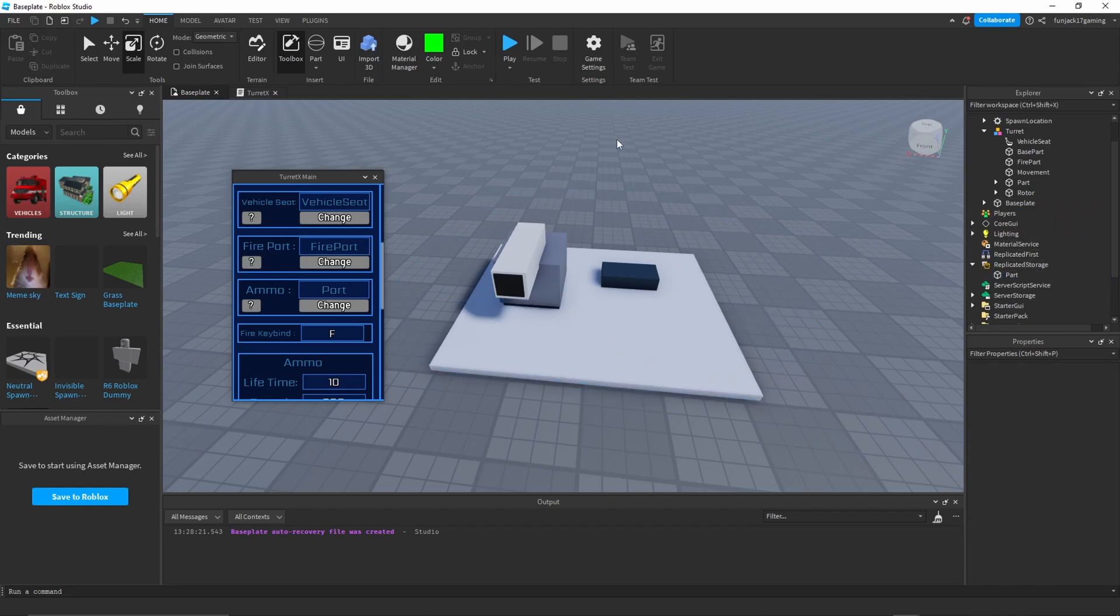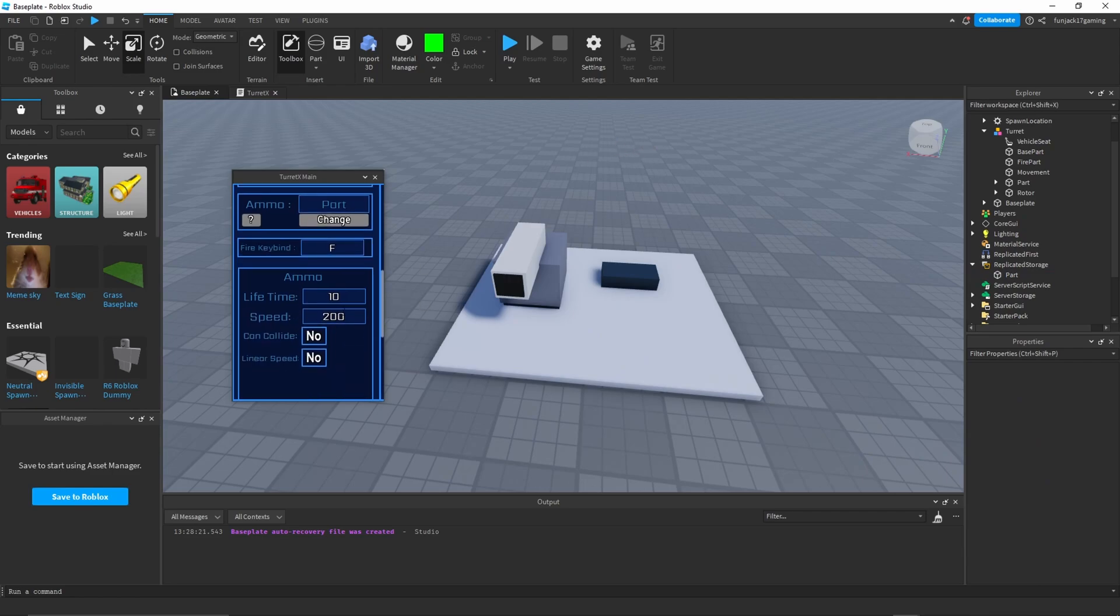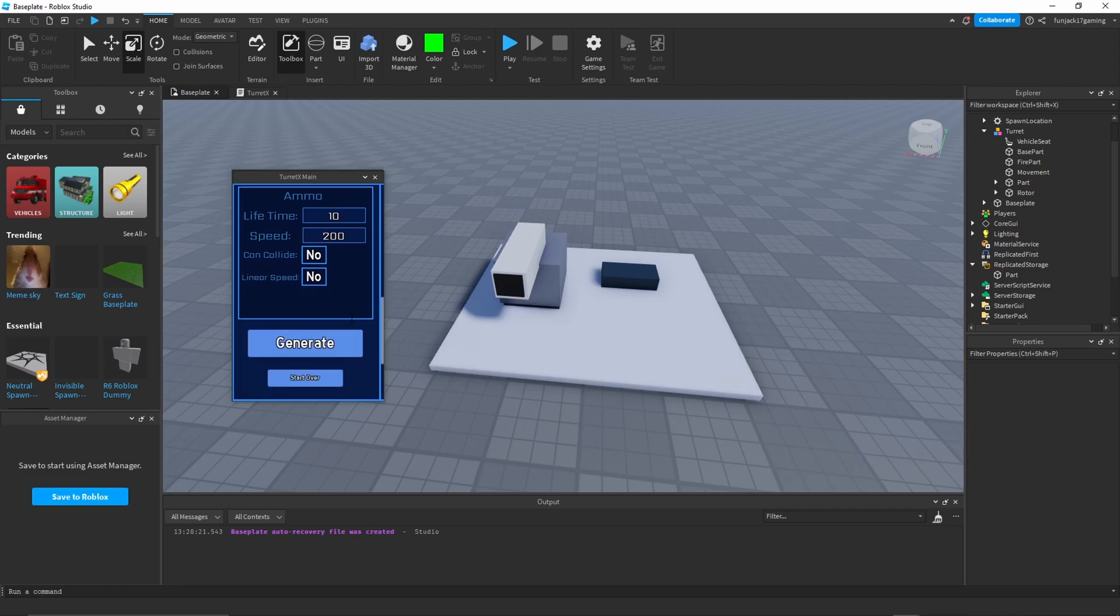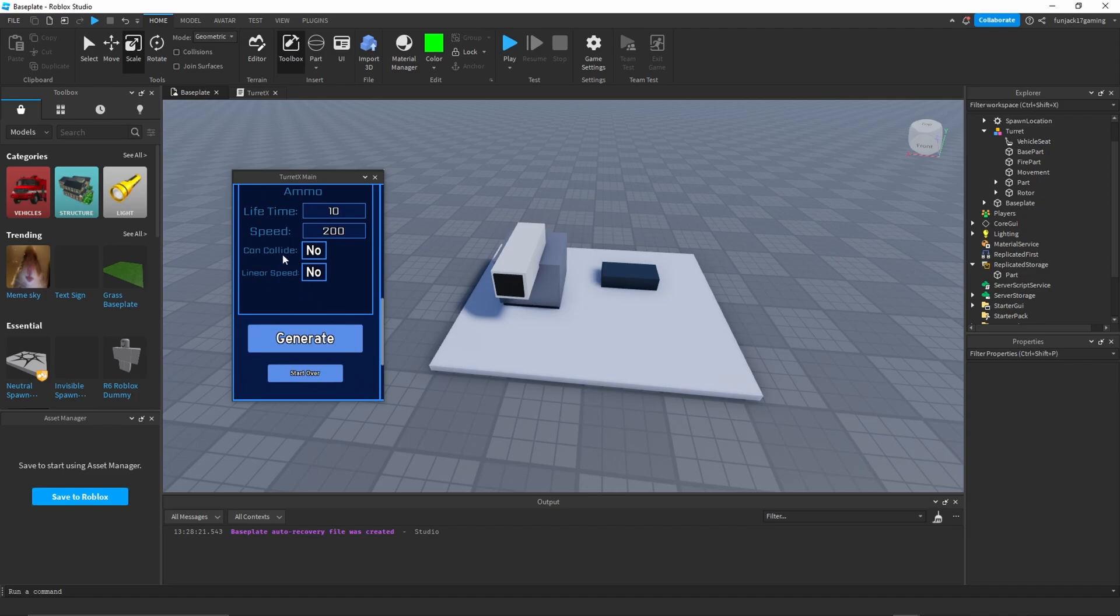Now we can just put this part - let's put it in replicated storage just so we don't have it here. I don't want to keep the decal lines because I don't really care about that. Lifetime, I'm okay with 10 seconds. Speed is okay, 200. Can collide, I'm alright with that. Linear speed, I'm okay with that.